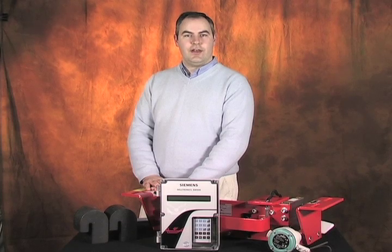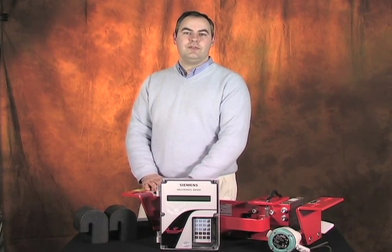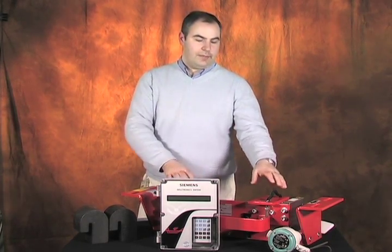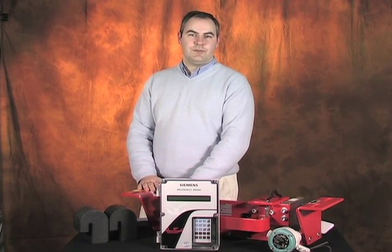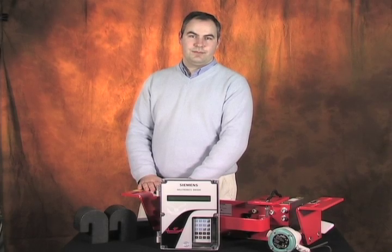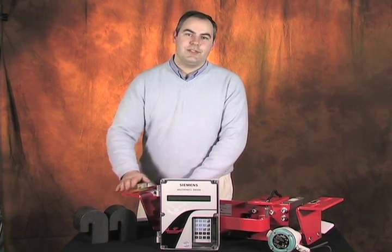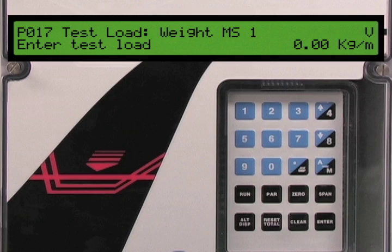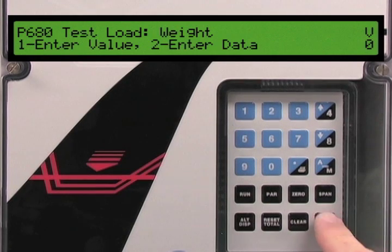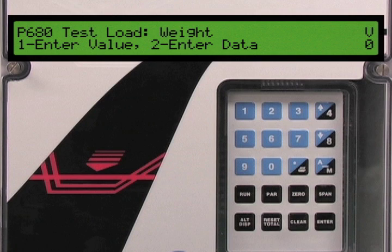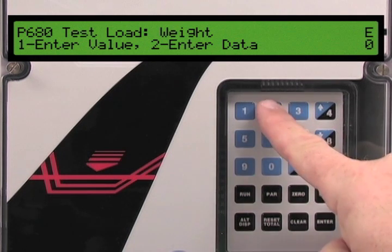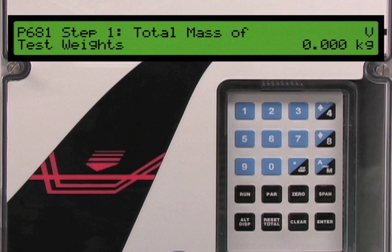Parameter 17 sets the test load value. The ideal test load value would be equivalent to the material loading on the belt scale; however, the quantity of test weights required would not be practical for this type of solution. In our application we are going to be using two test weights with a combined mass of 16 kilograms. The test load value can be entered in two ways: manually calculating the load per idler space, or having the BW500 automatically calculate it using the application data. We will use the second method. Press the enter key then the 2 key. The BW500 automatically advances to parameter 681.